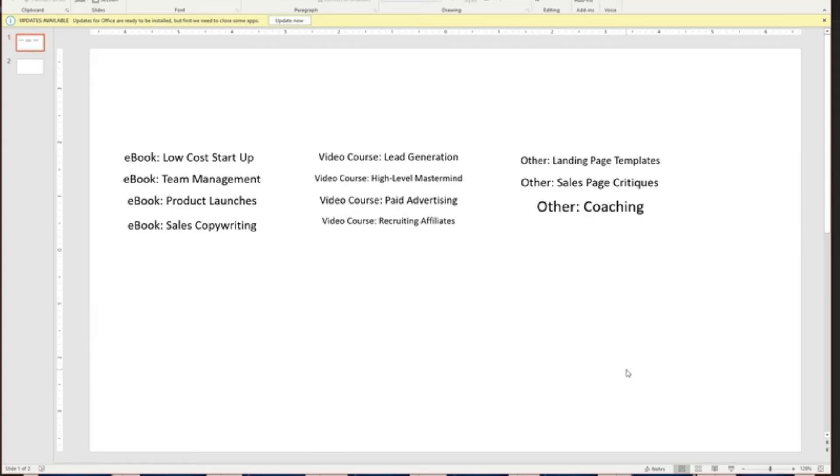In our case, we want one thing to give away and one thing to sell. We've got a bunch of ebooks here that cover several topics, product launches, team management, low cost startup.